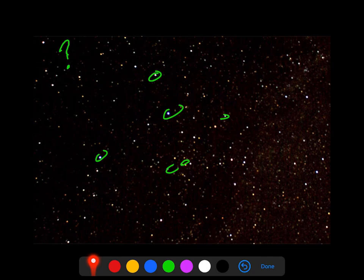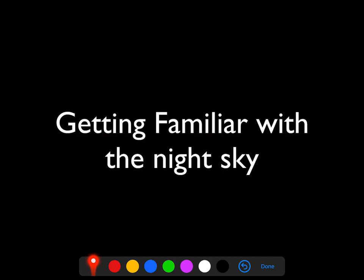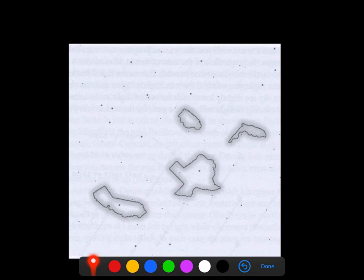So here's the way I'd like to start with you. We're going to get you familiar with the night sky in a way that you start recognizing patterns.